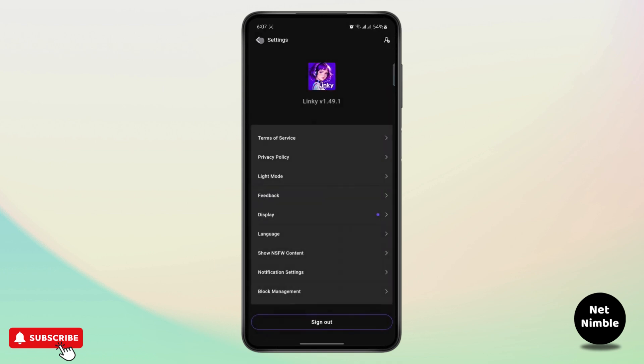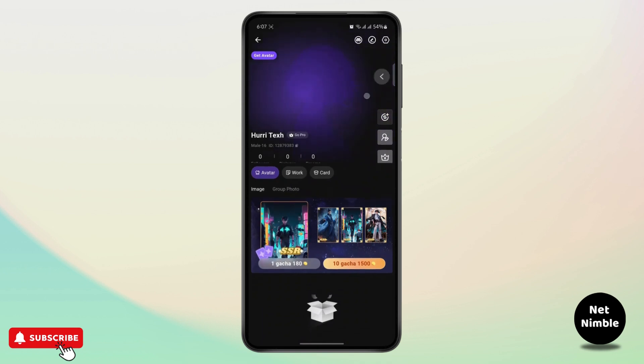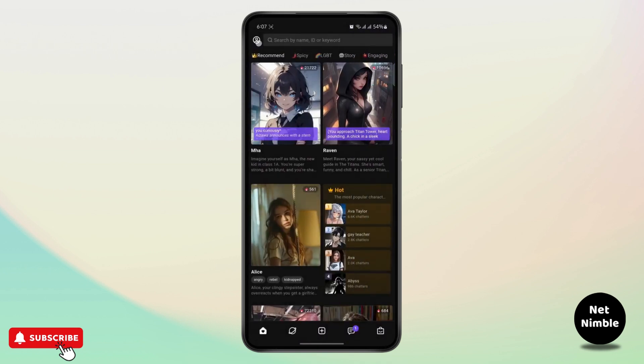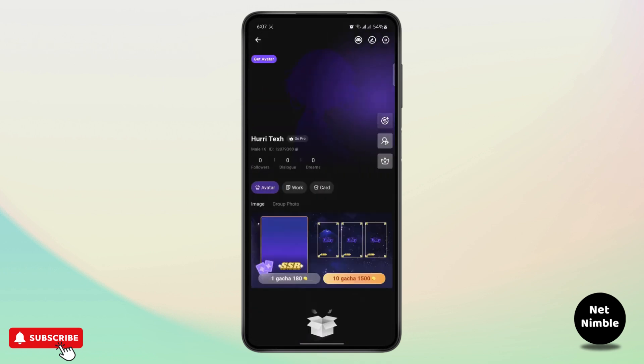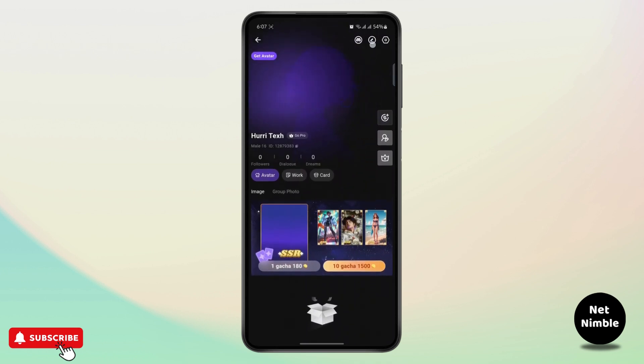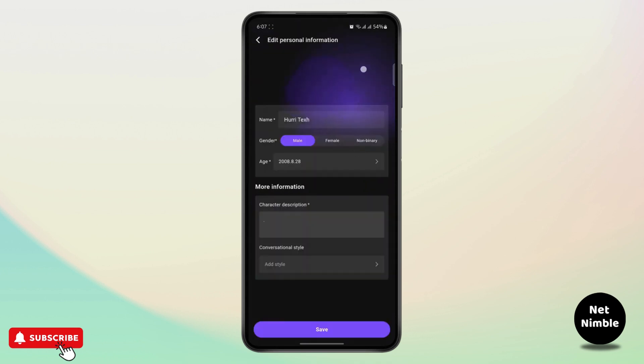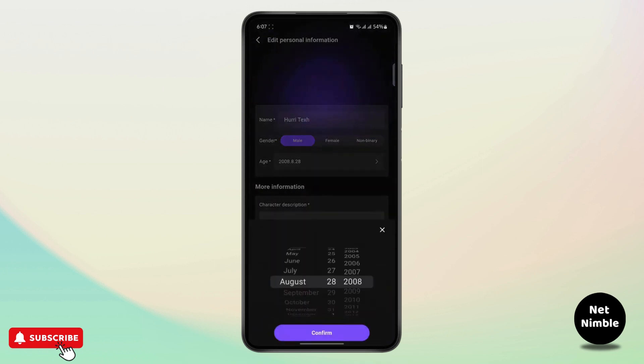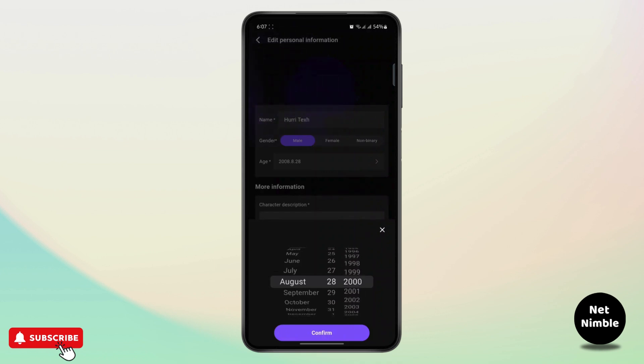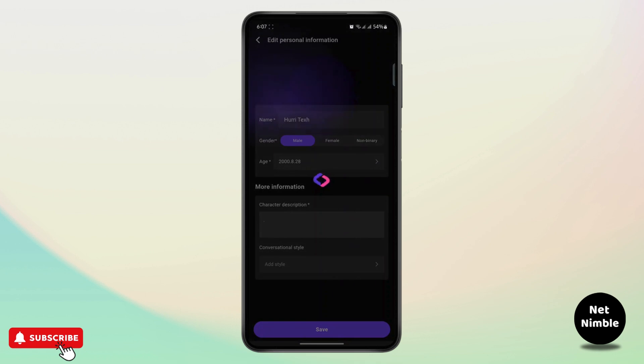Just go to your profile at the top left and tap on this pencil icon to edit your profile. From here you can change your date of birth to where you are 18 plus. Once you do this, you can just simply click on save.